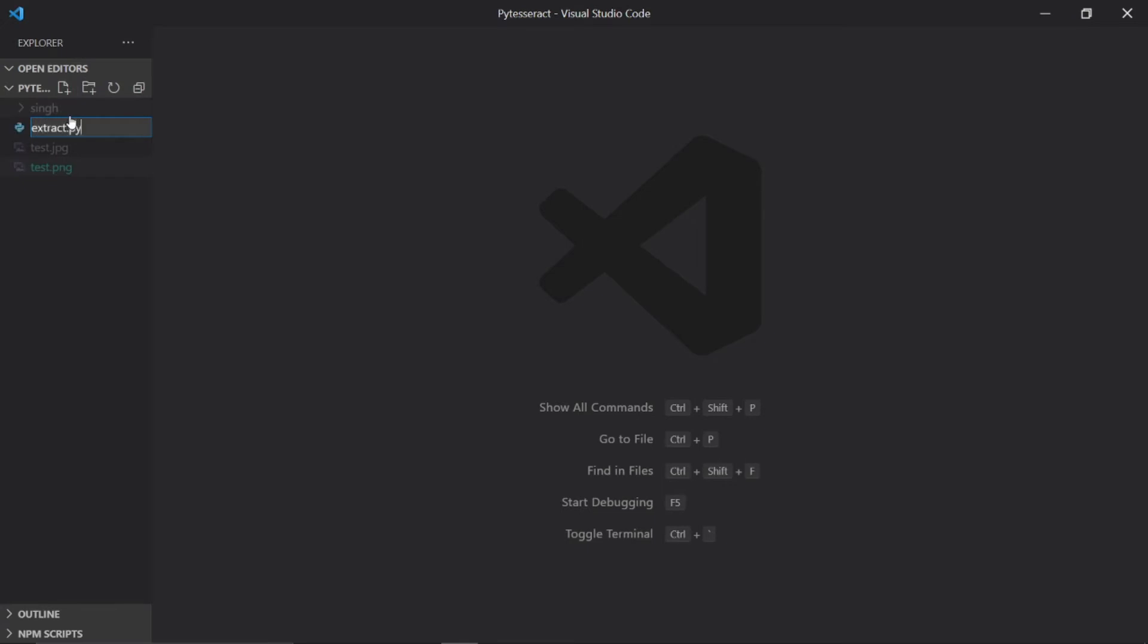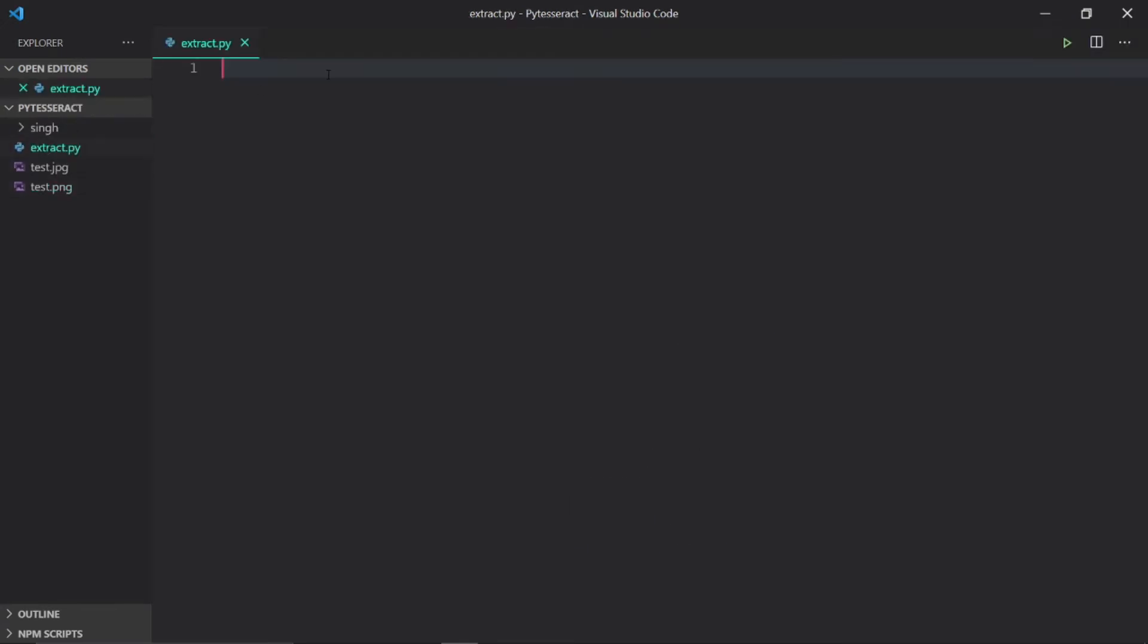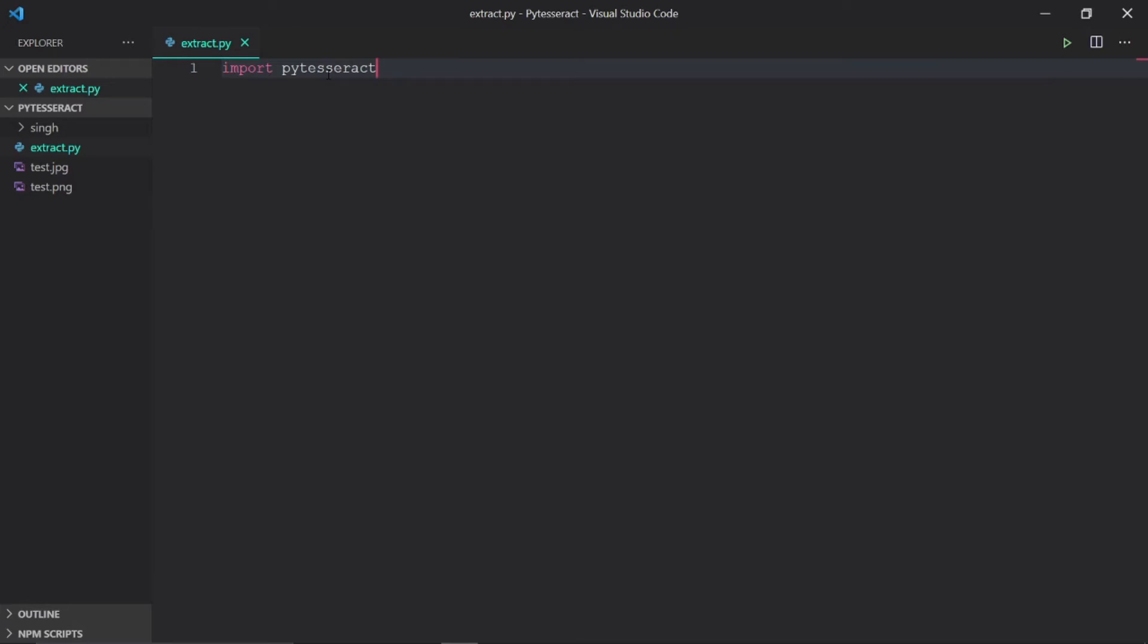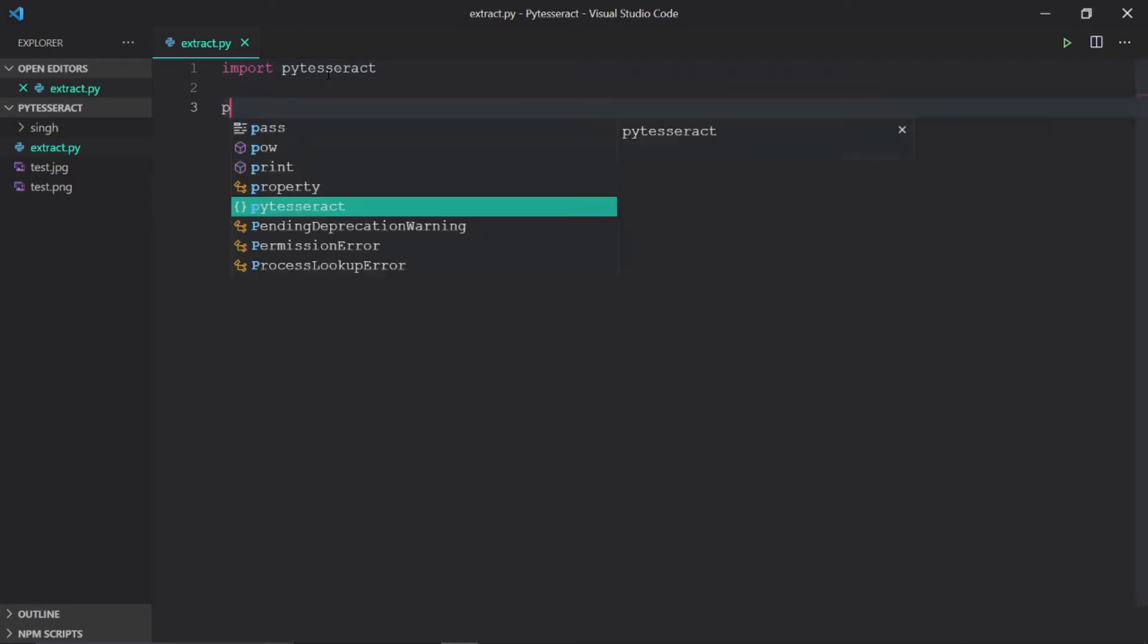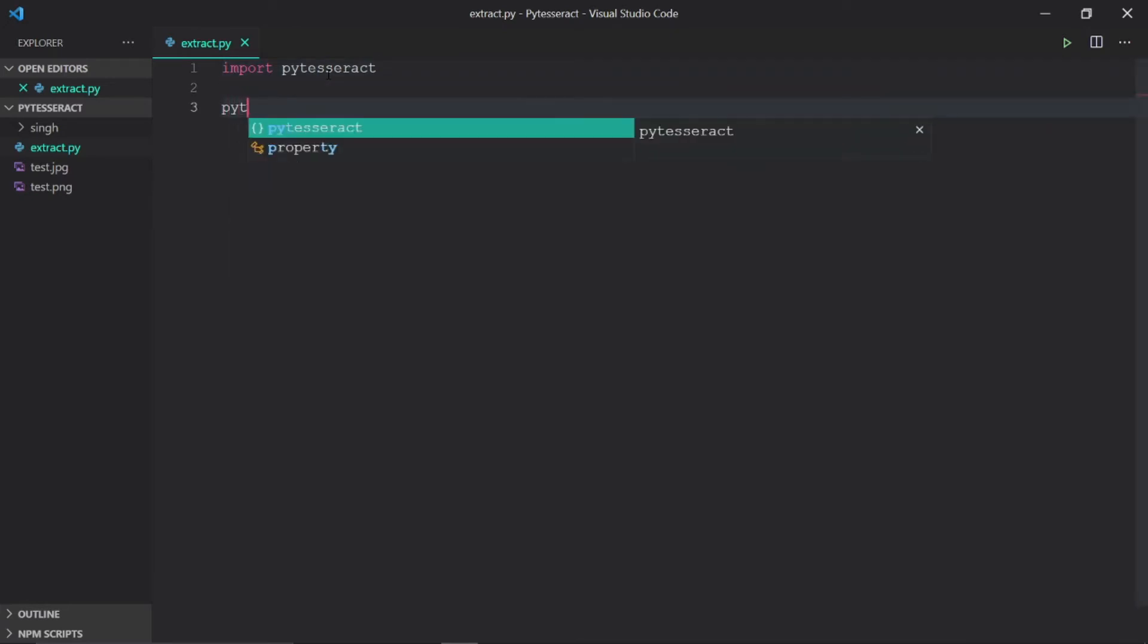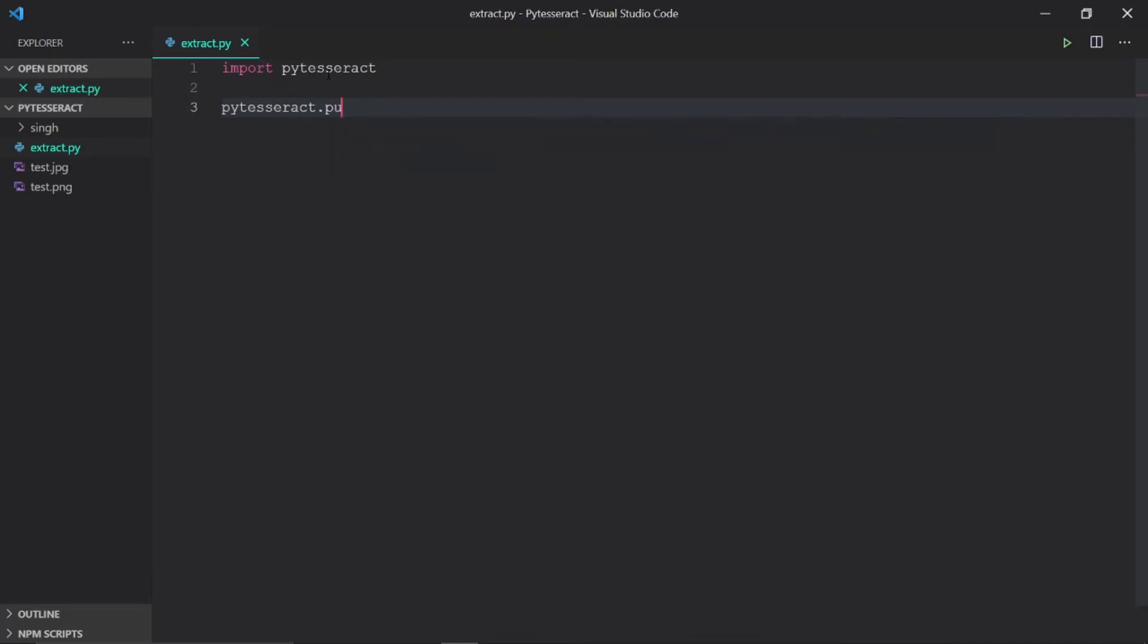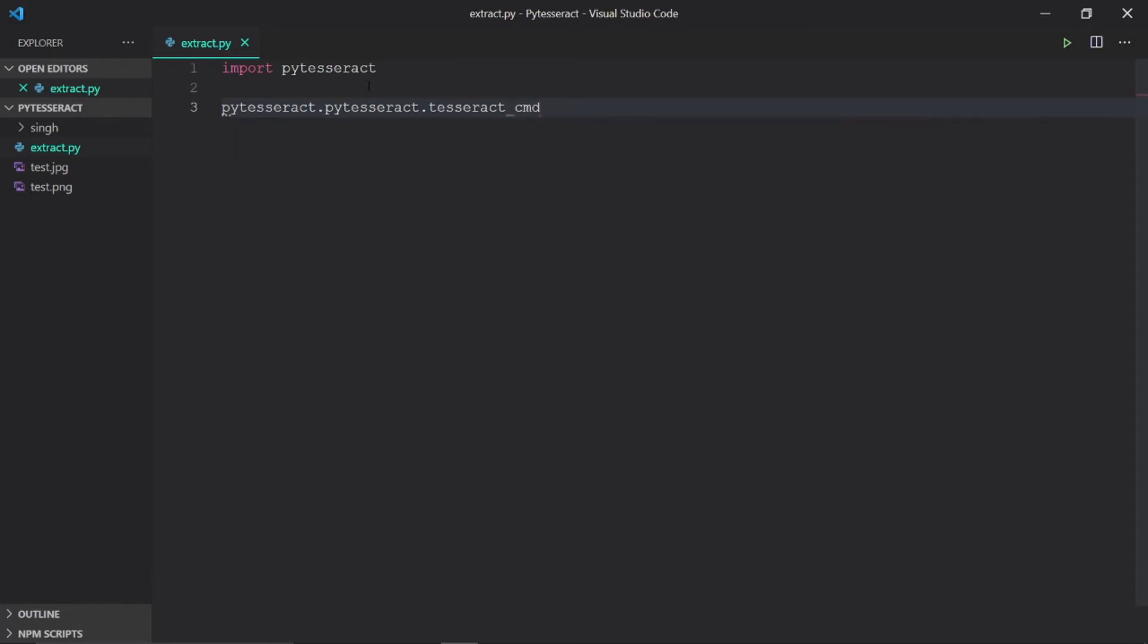We will now import the module pytesseract. In order to use this module with Tesseract, we need to mention the path of tesseract.exe to the Python module. I have Tesseract in my program files.